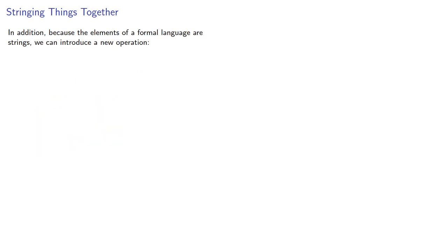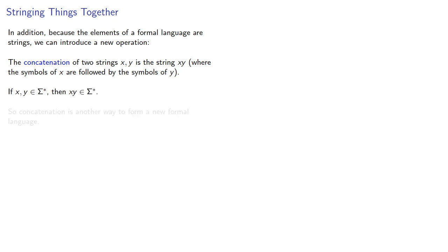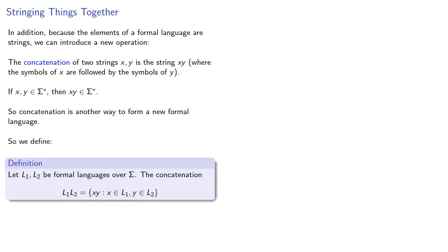In addition, because the elements of a formal language are strings, we can introduce a new operation. The concatenation of two strings x and y is the string xy, where the symbols of x are followed by the symbols of y. And if x and y are both in sigma-star, then xy is also in sigma-star, so concatenation is another way to form a formal language. And so we define it as follows, let l1 and l2 be formal languages over sigma.